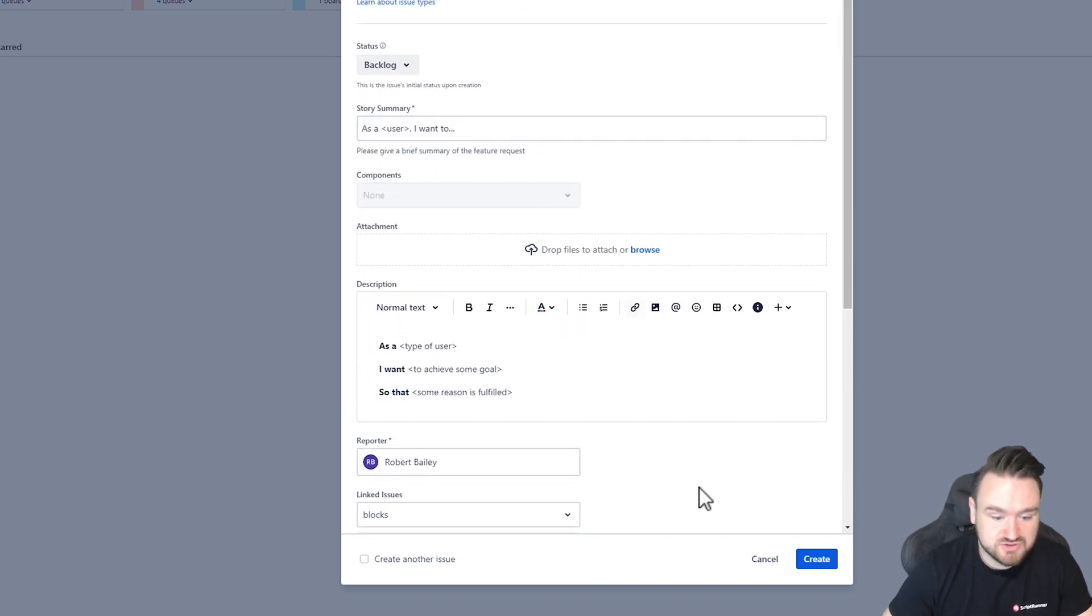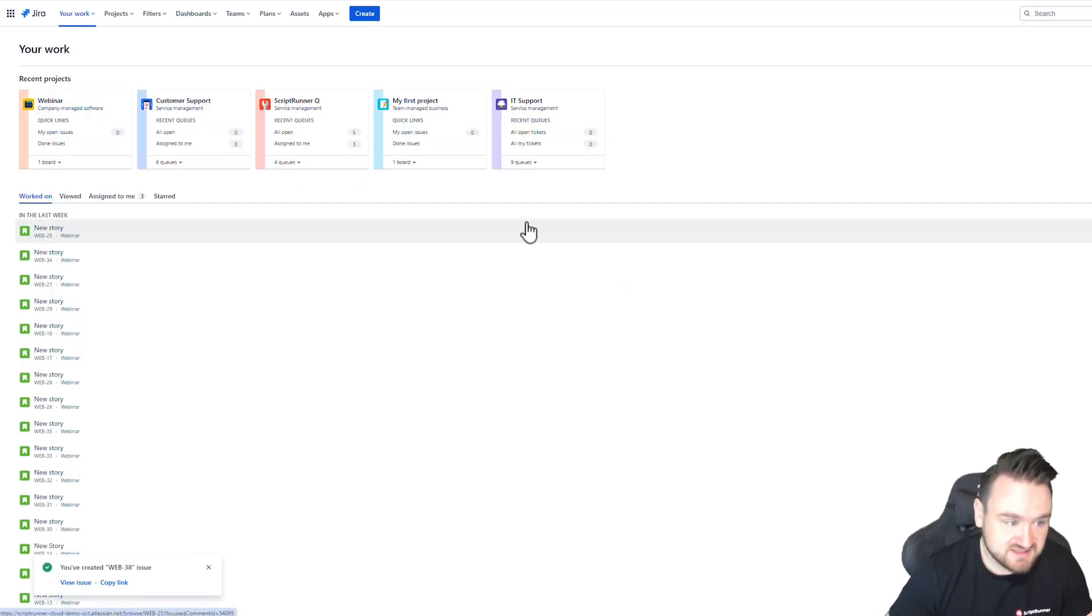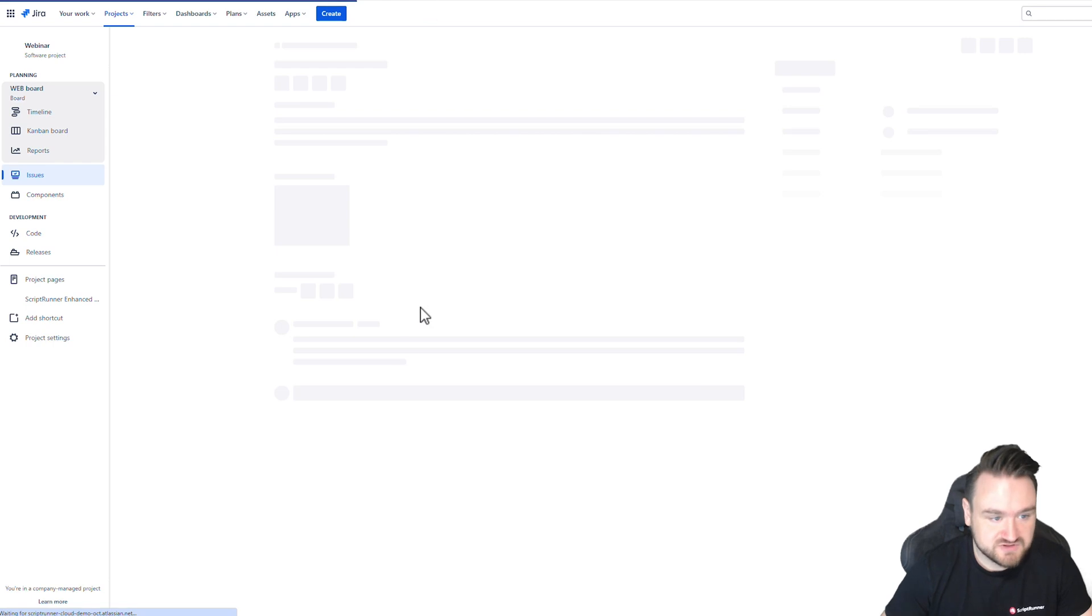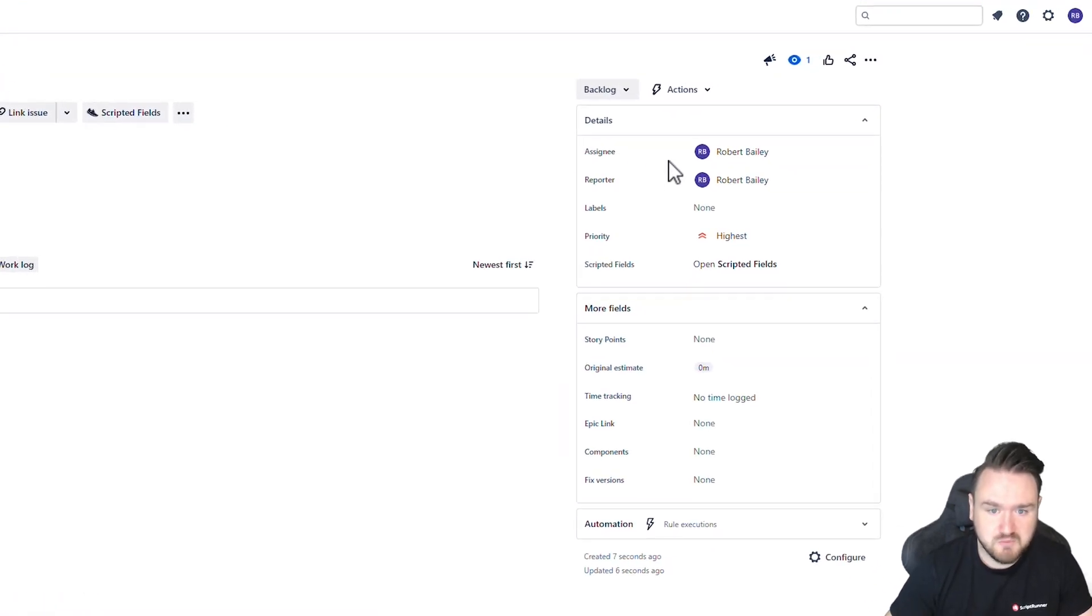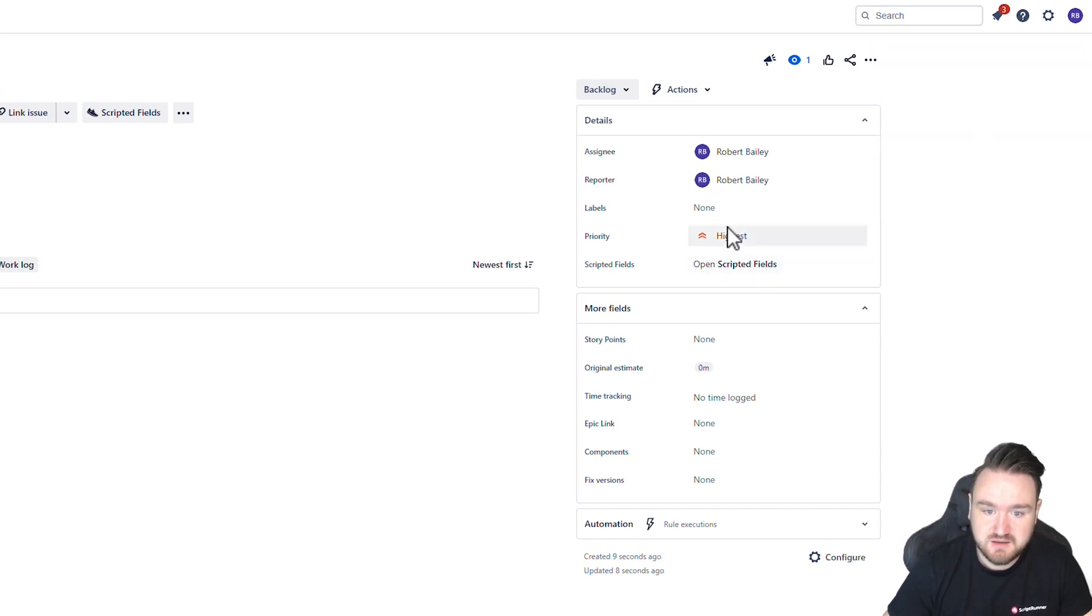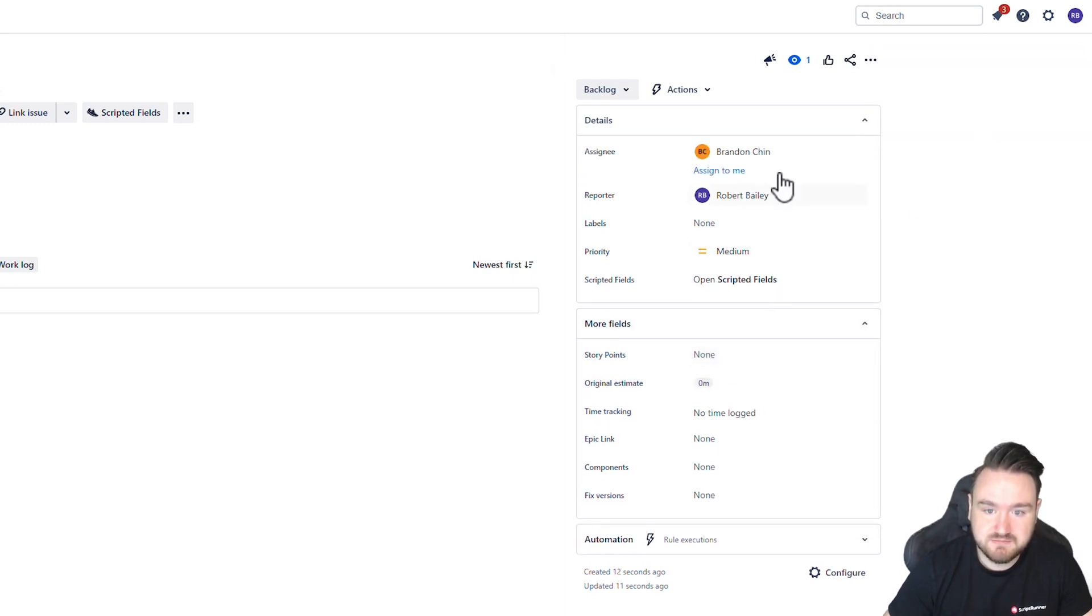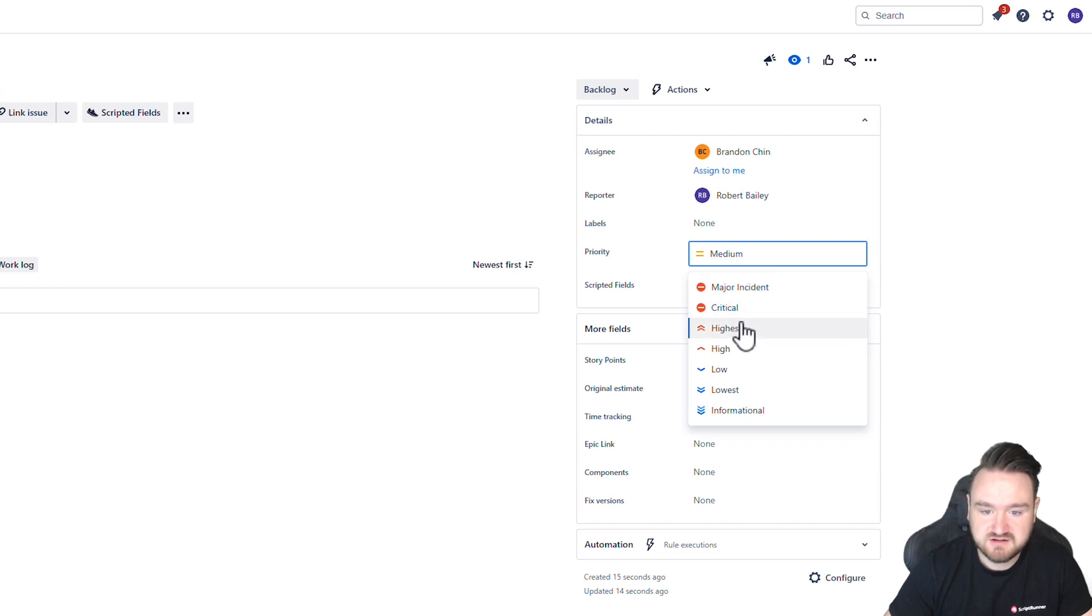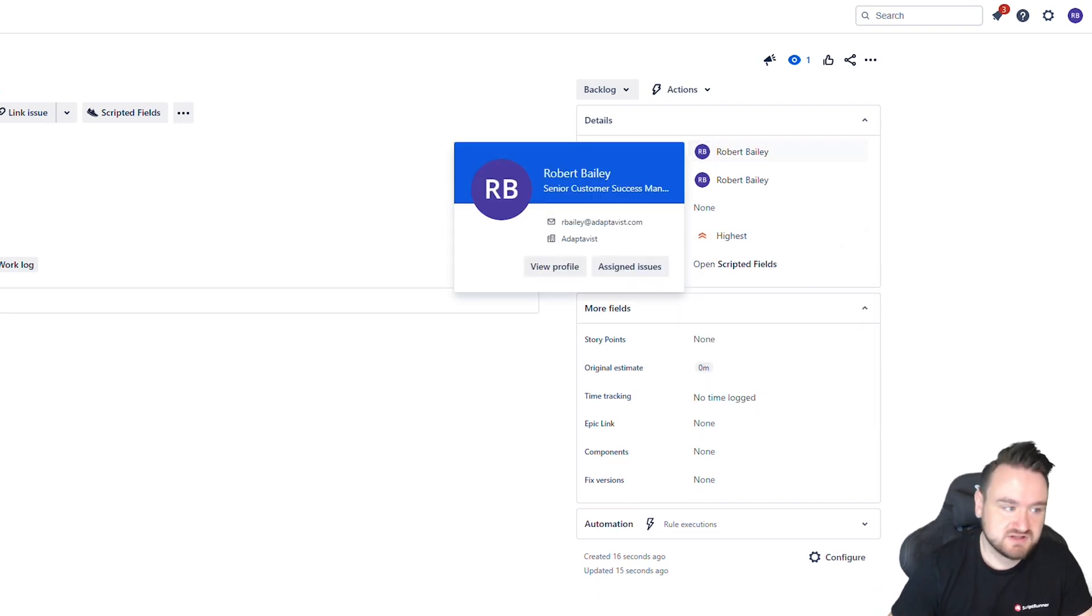We can also double check if I create this issue so it actually exists I can go to view the issue so we're now in the issue view itself and we can see that the assignee is set to me but if I go and change the priority to medium it is automatically reassigned to Brandon and again to highest it's automatically reassigned to me.